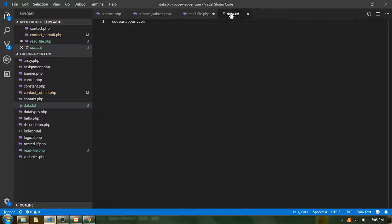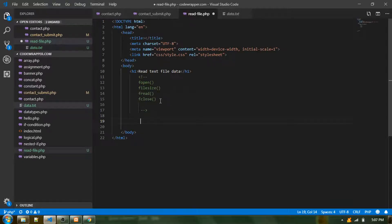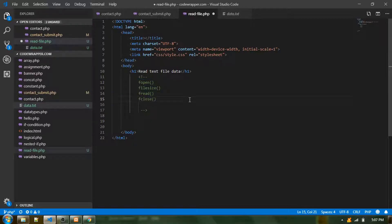You can see I have already set up a PHP file called read-file.php and also I have a text file called data.txt. In the comment section I have mentioned what functions we need.